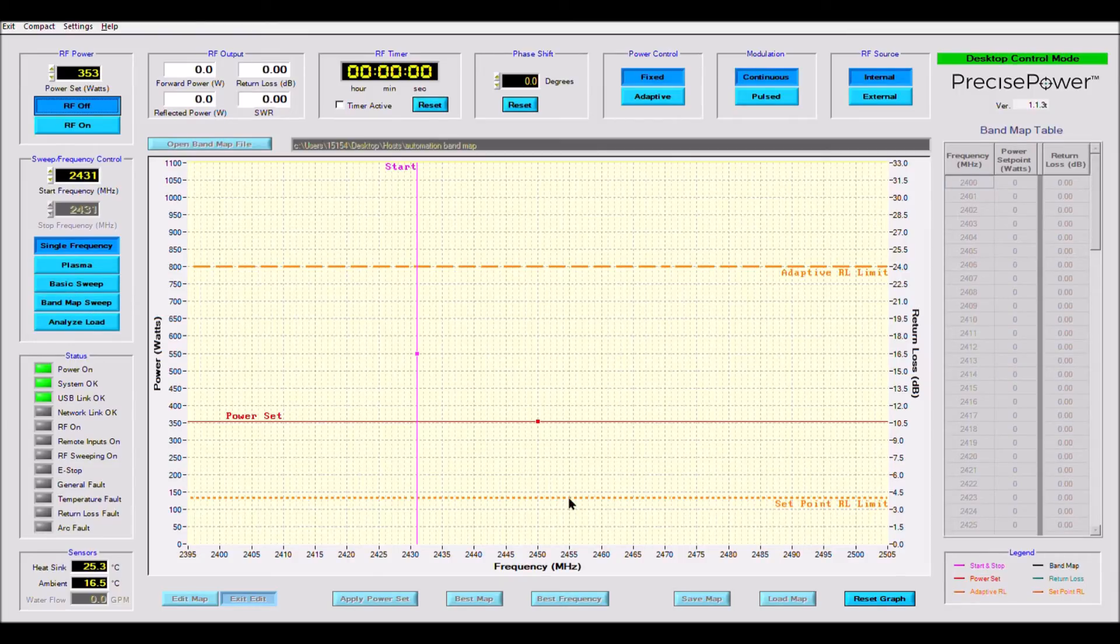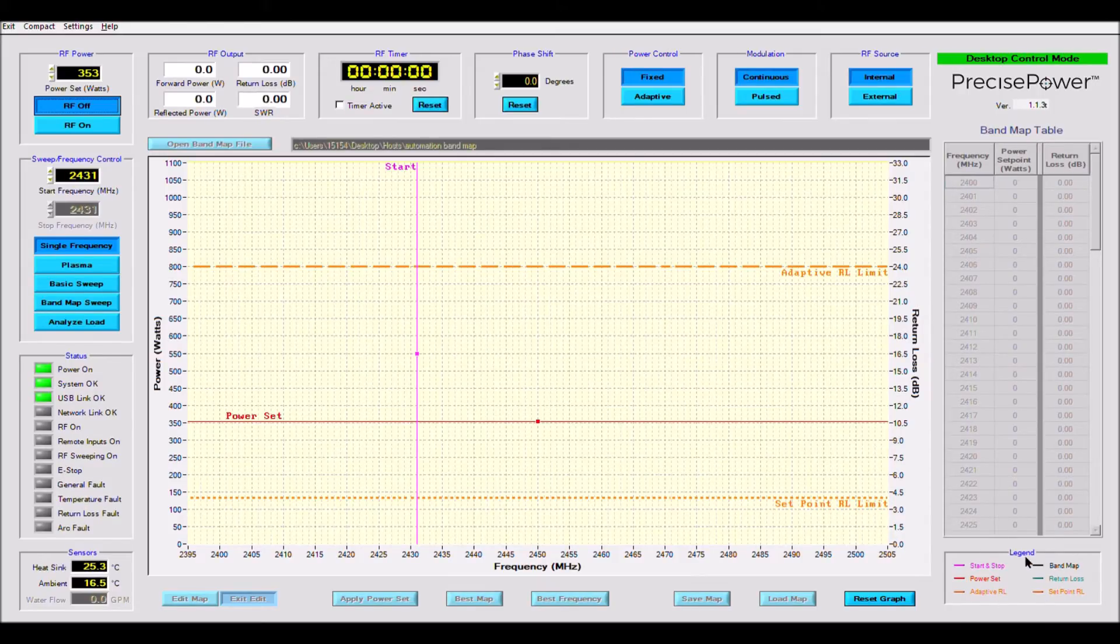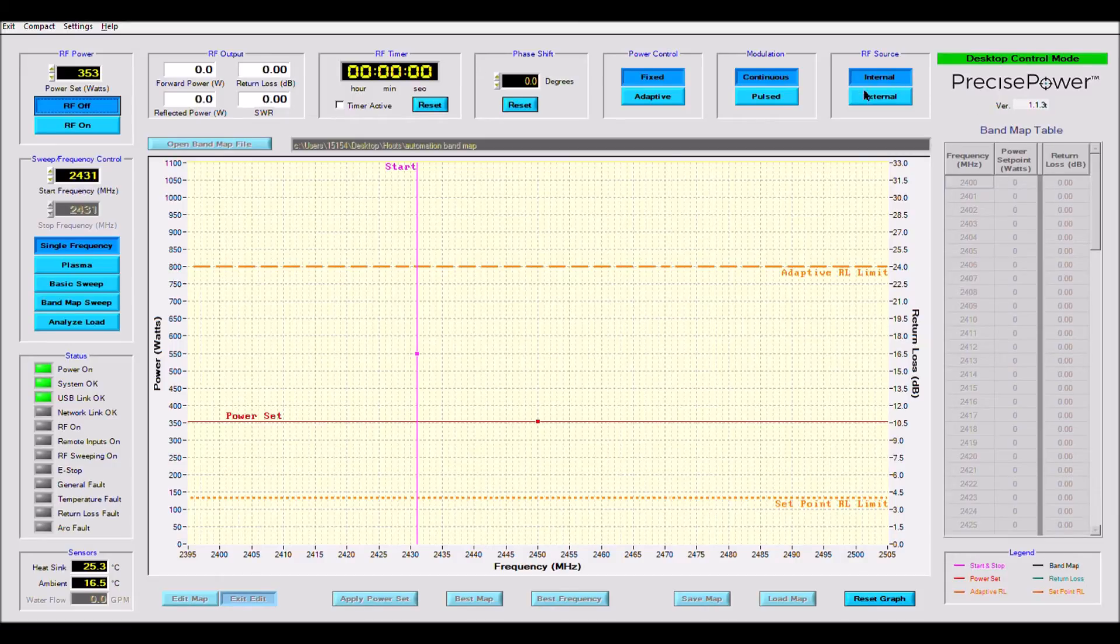The bottom right side of the screen we have a graph legend, which describes what each colored line on the graph represents. Directly above it is the band map table. Again, this is only applicable for band map mode.